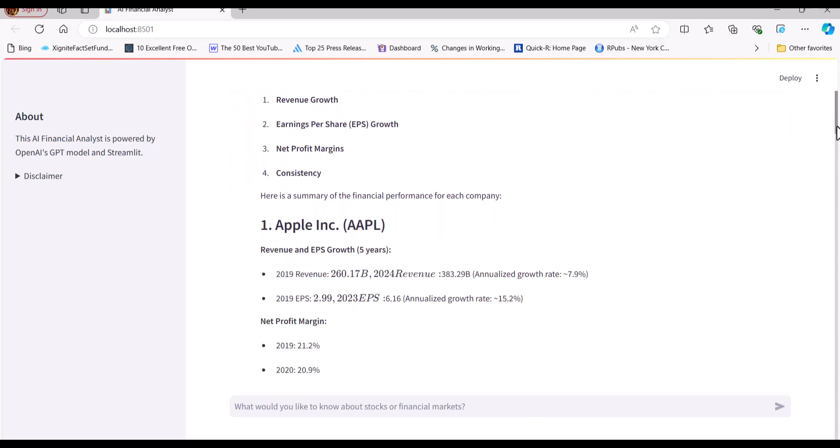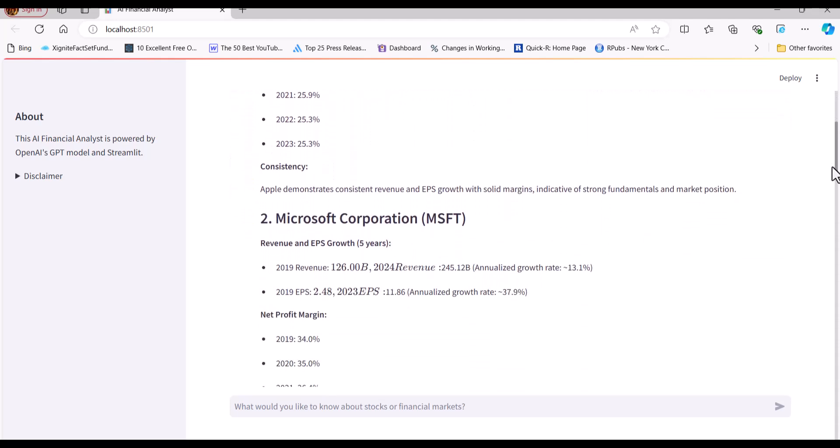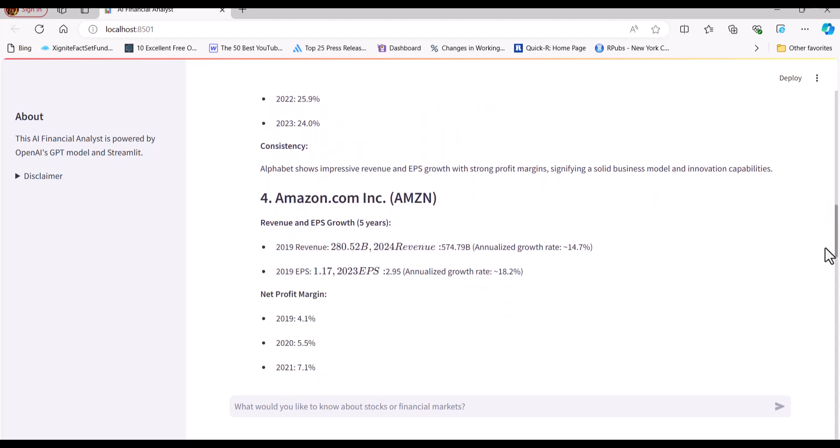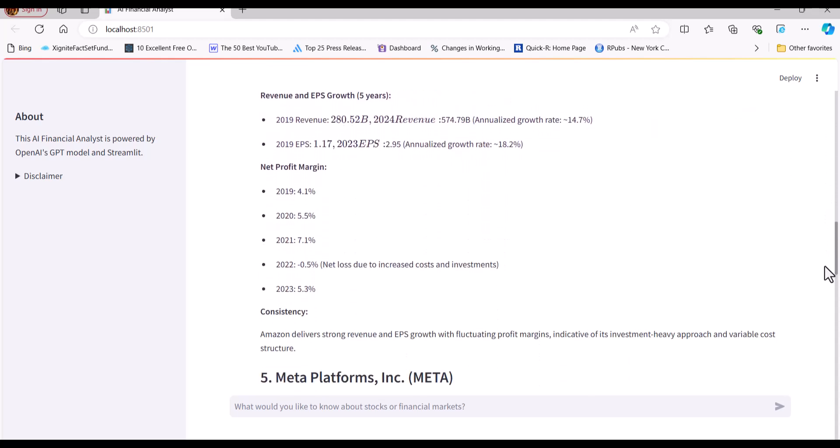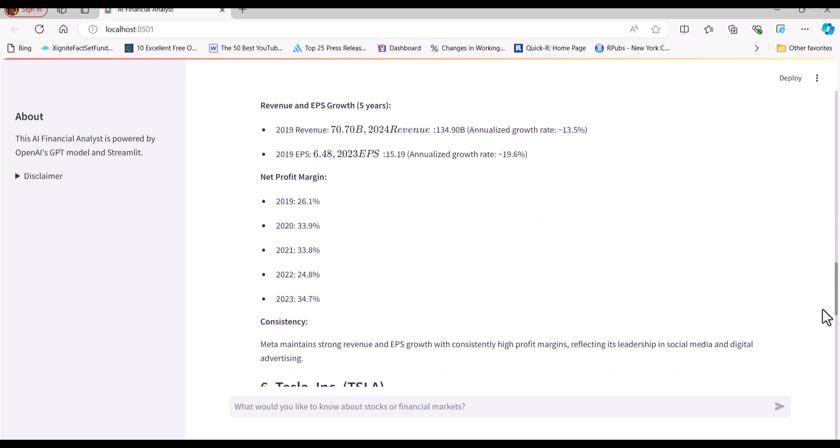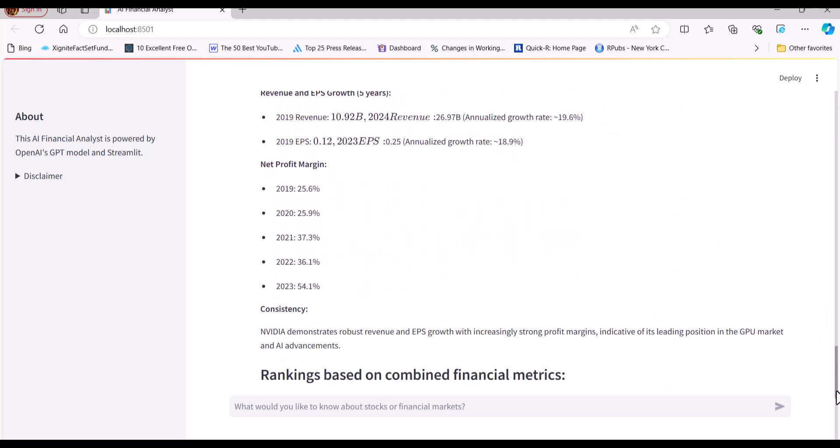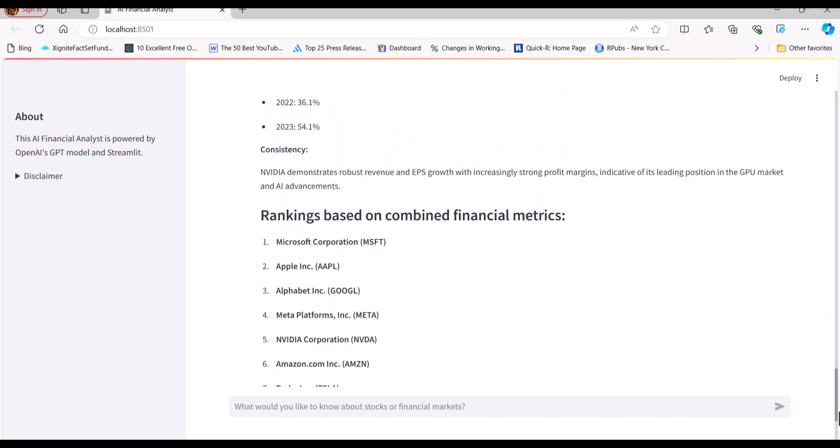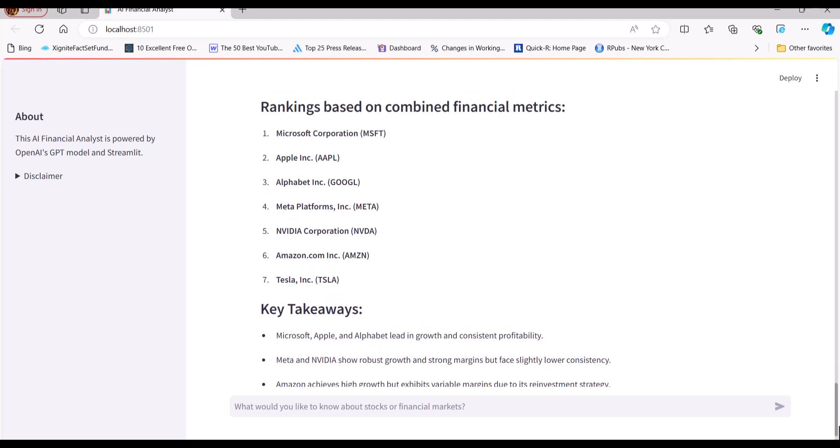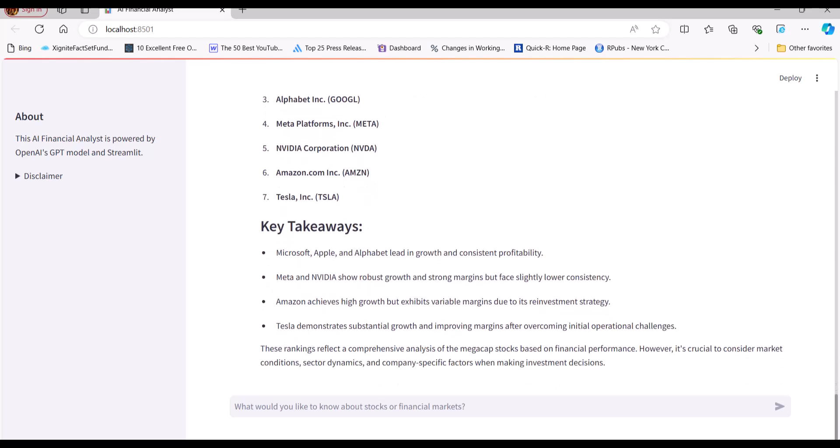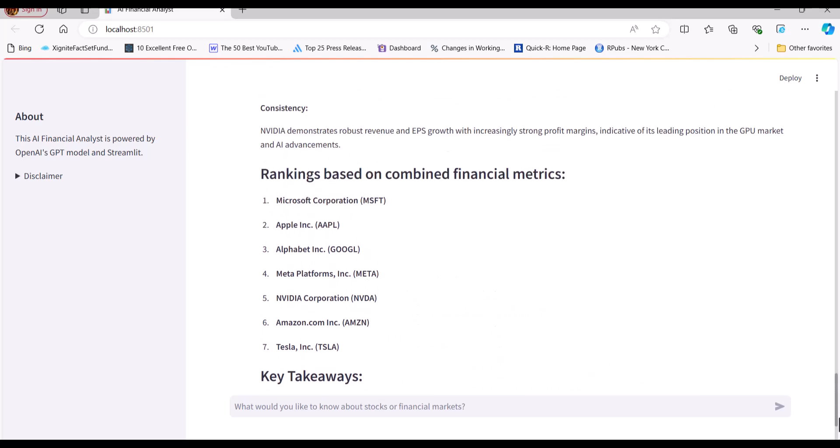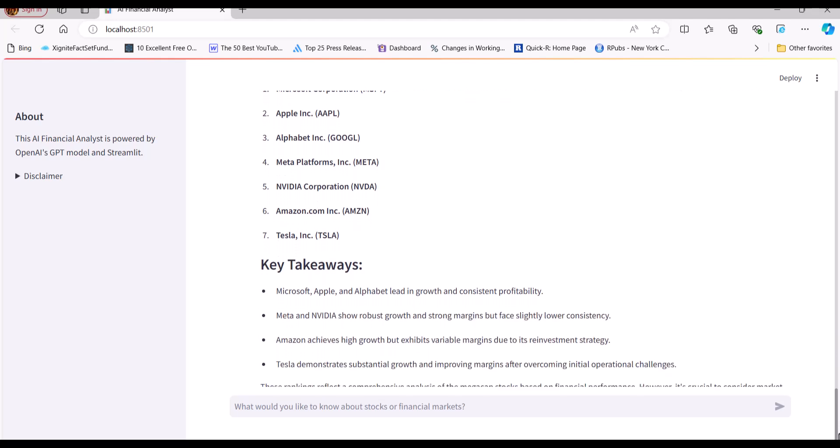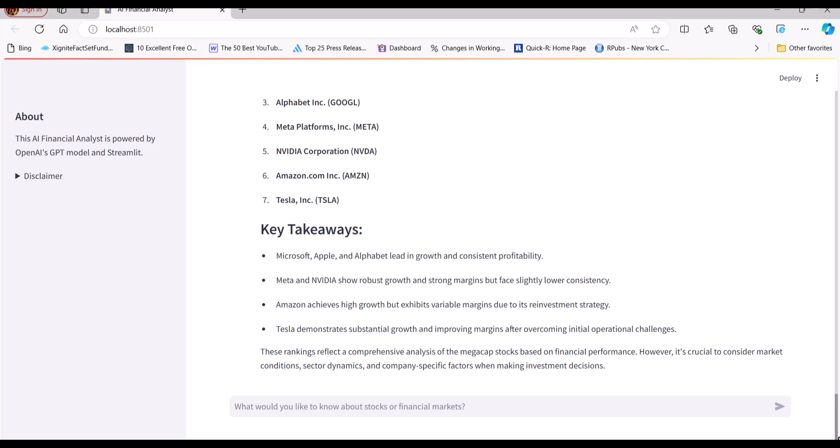First, it needs to identify which companies fall into the MegaCap 7 group. I didn't provide this information. So the assistant uses its original training data to figure out which companies fall into the group, and then figure out the symbols for these companies. It then provides those symbols in the function calls so we can use them as parameters to get all the necessary information, return it back to the model. The model may perform additional calculations on top of that, and then compare the metrics side by side, and then finally arriving at the answer. This is a complex question, and there's really no single right answer. And that's what makes it so interesting to see how the model approaches solving it.